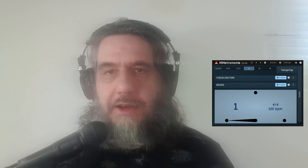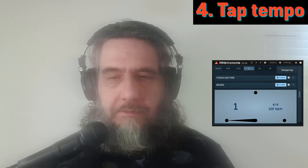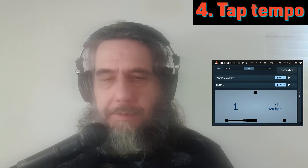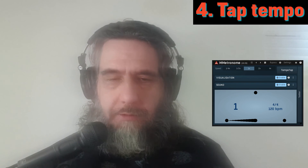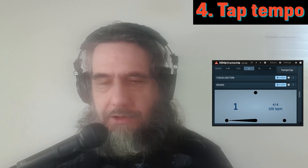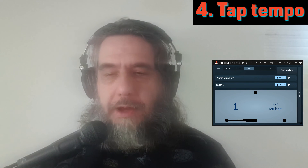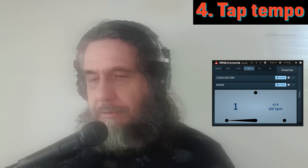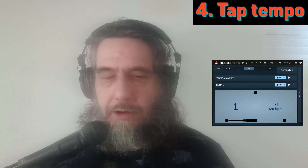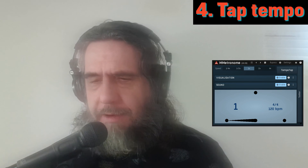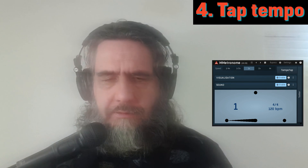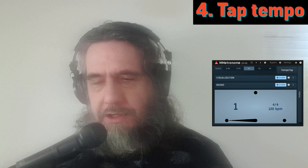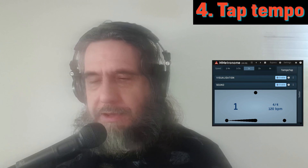And finally, use case number four: tap tempo. Let's say I've been working with a project at 120 BPM and I'm trying to work out what BPM a new sample is using. If I use the Reaper tap tempo tool, it tries to adjust the project BPM to that of the sample, which I don't want. I could use a web-based tap BPM tool, but remaining in my DAW is easier, so I can use MMetronome instead and save myself the hassle.